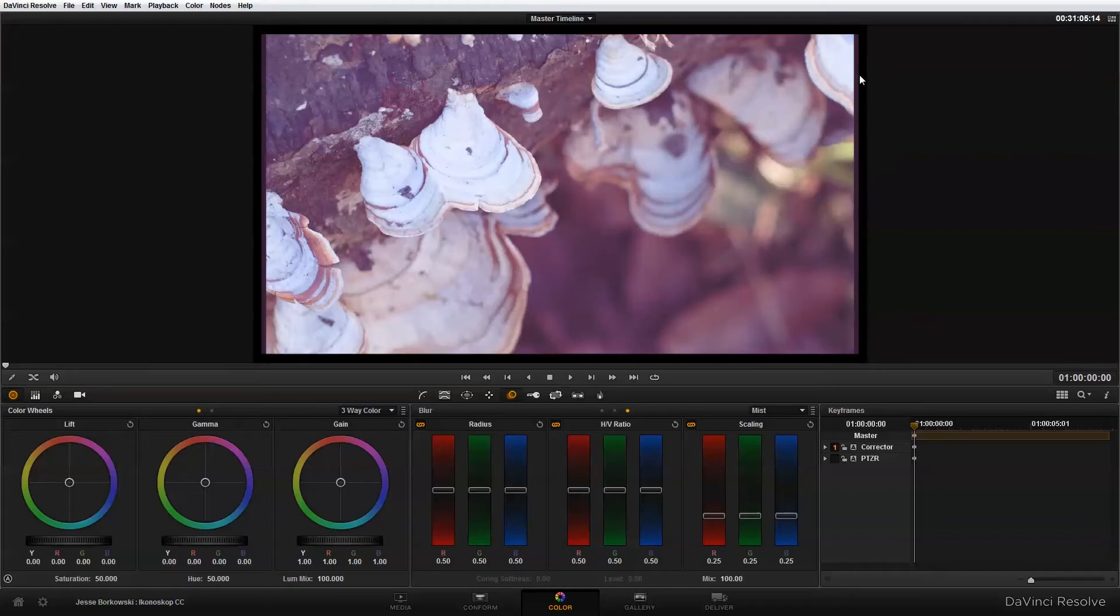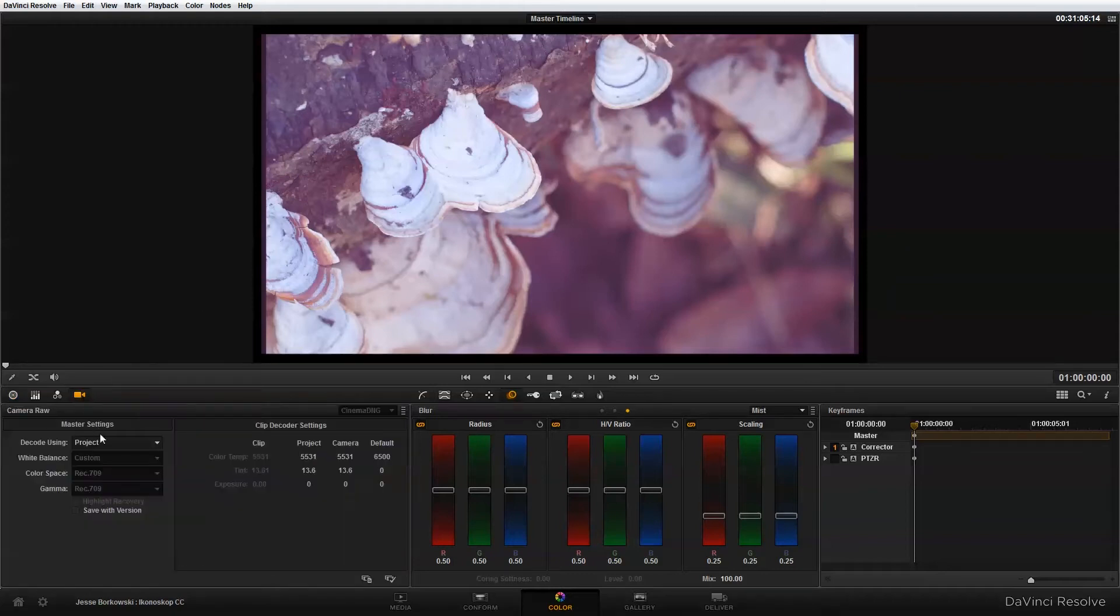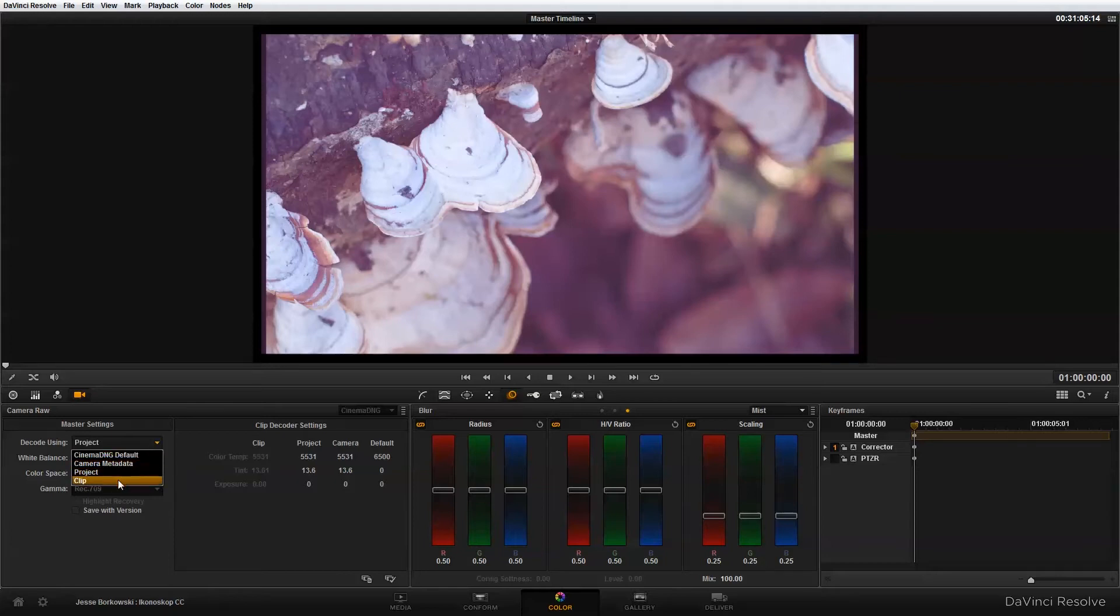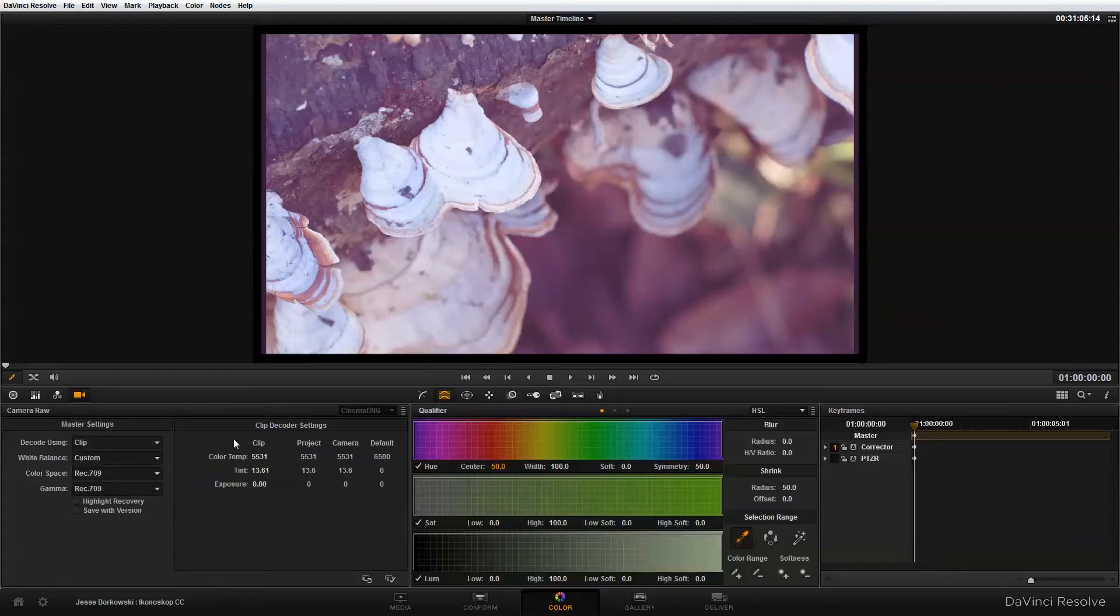So the first thing I'm going to do to start working with this footage is go into the camera raw settings. In this decode using project I'm going to change that to decode using clip and that will allow me to change things such as the color temperature, the tint, or the exposure.